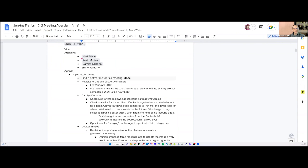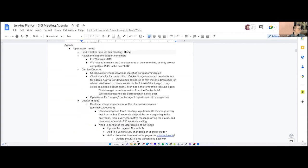Welcome everyone, this is the Jenkins Platform SIG meeting. We're on the last day of January 2023. Today we have Mark Wait, Kevin Martens, Damien Duportal, and myself. We have a few open action items on the agenda. The first one has been done — thanks a lot, Mark. We had to find a better time for this meeting, which used to be on Friday night for European folks.